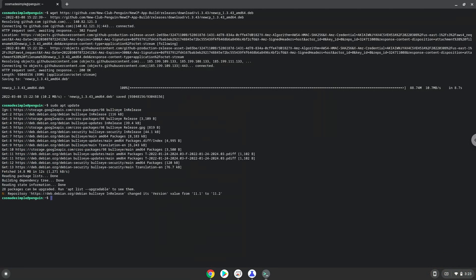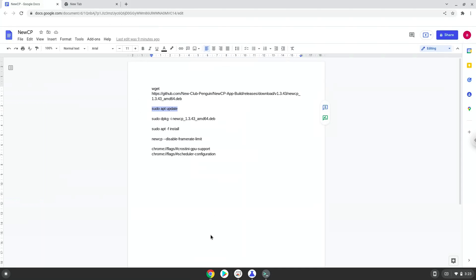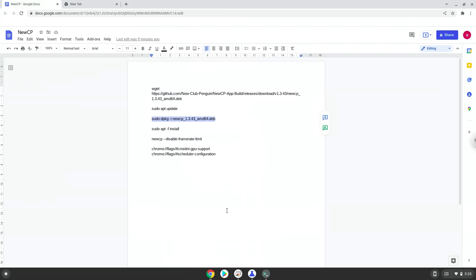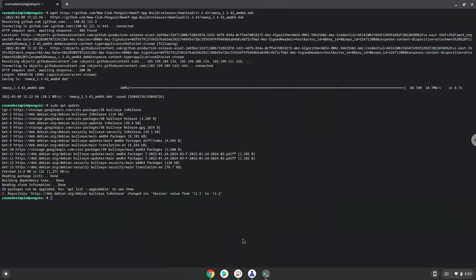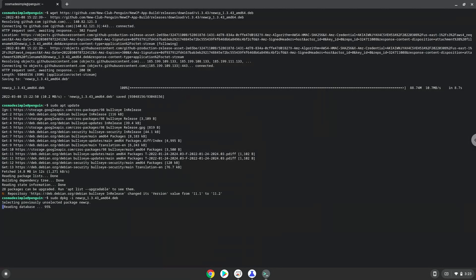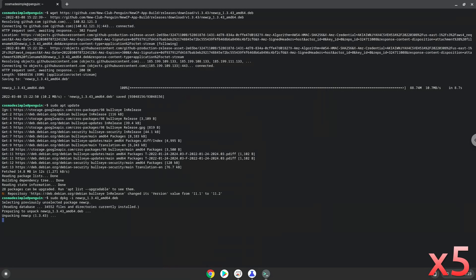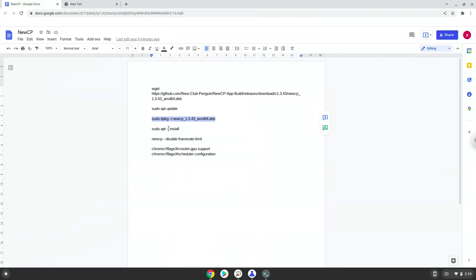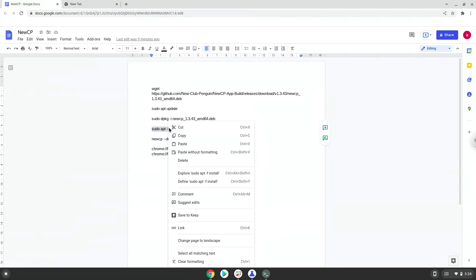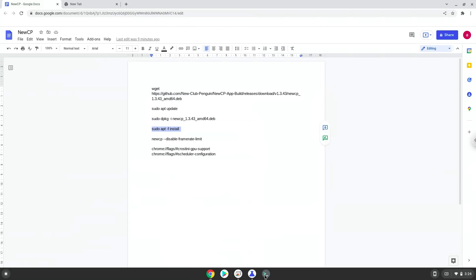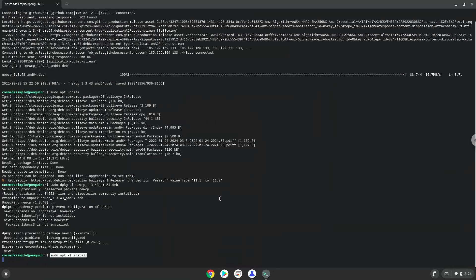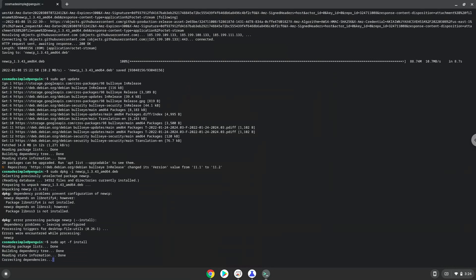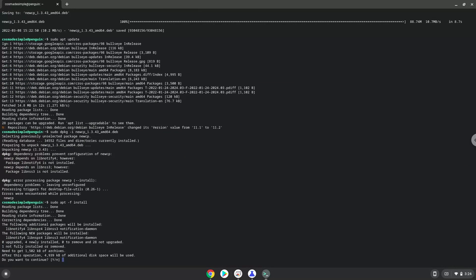Now we will install new CP with the following two commands. Press enter to confirm the installation.